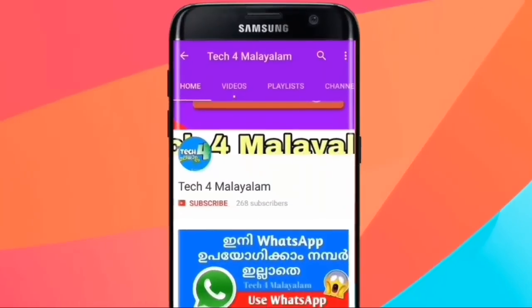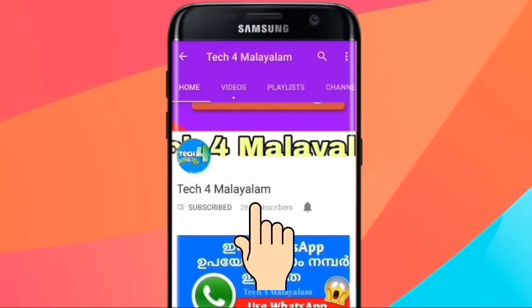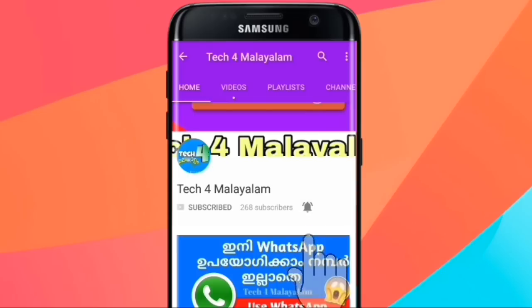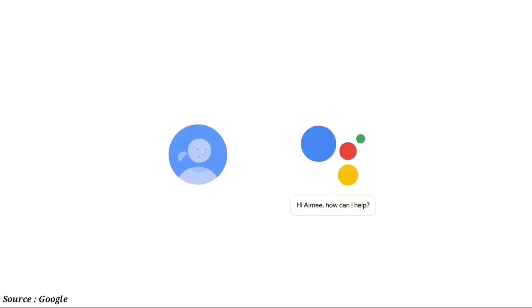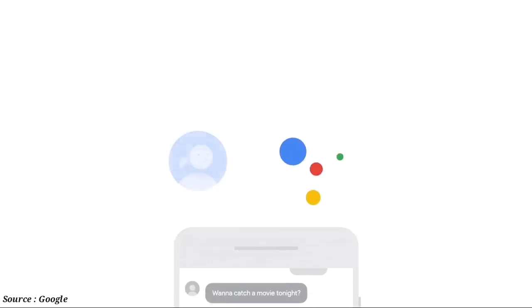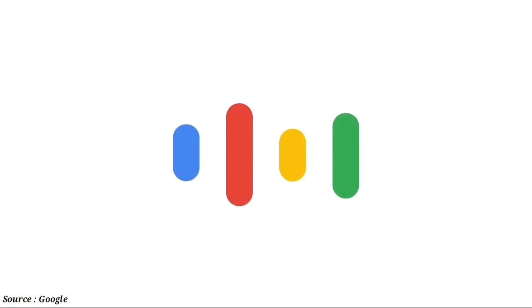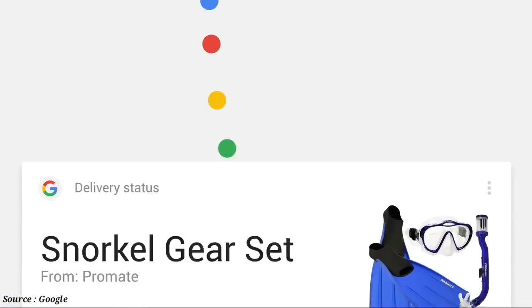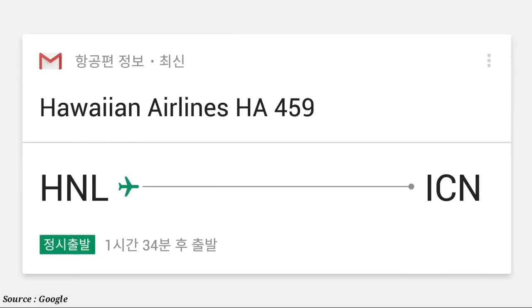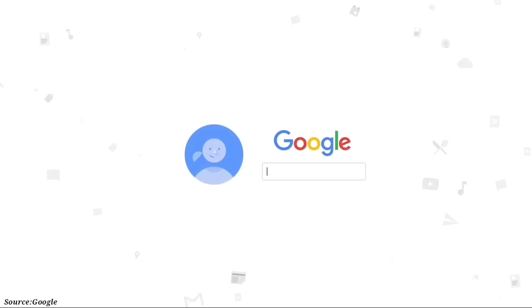If you are subscribed to this YouTube channel, please like this video and subscribe to the channel. I will upload another video notification to you. Hello friends, this is my new episode. I am going to share this video.